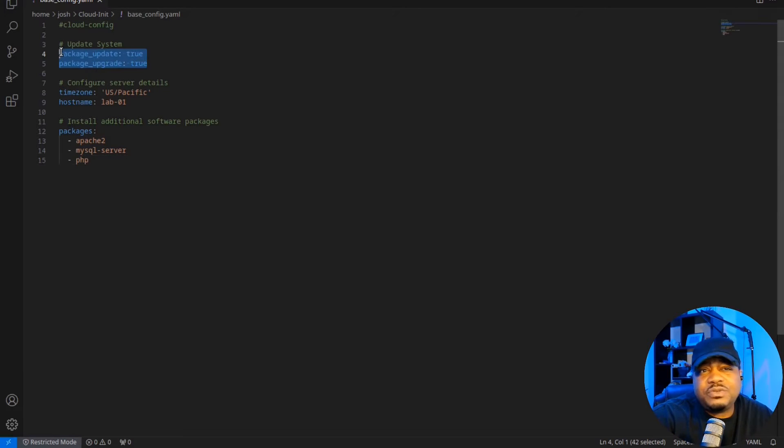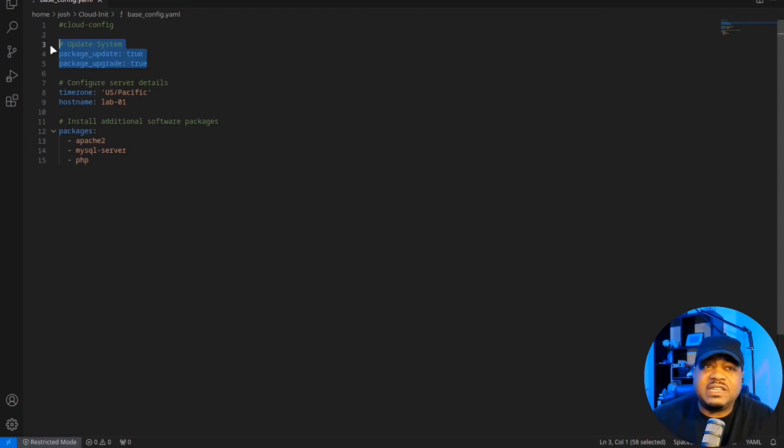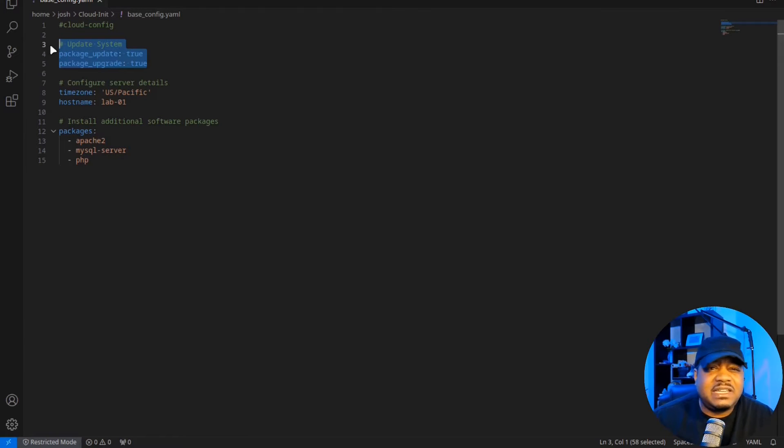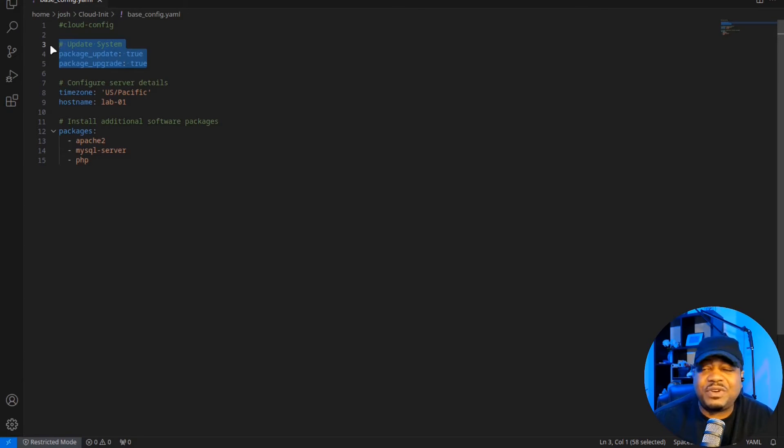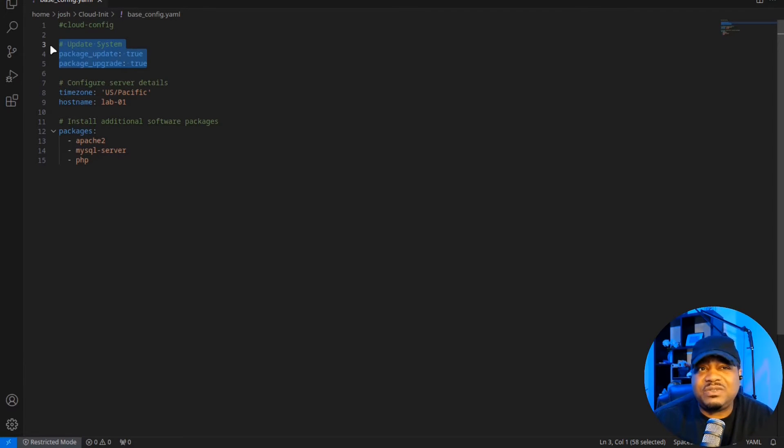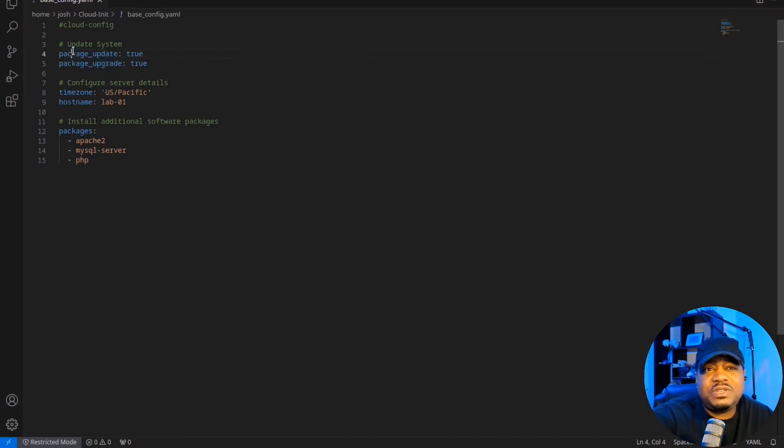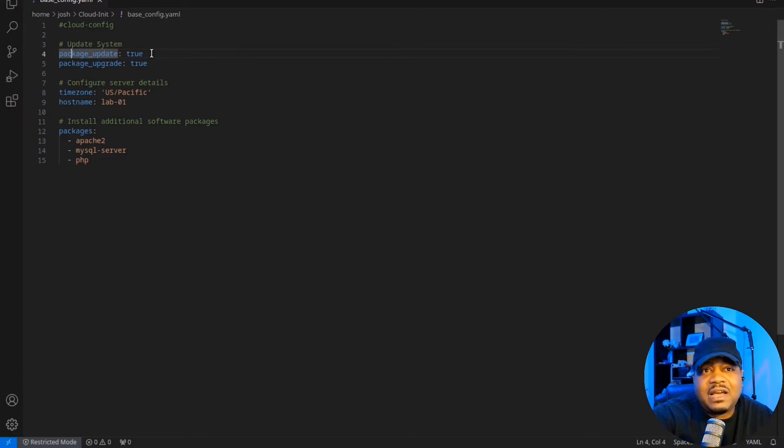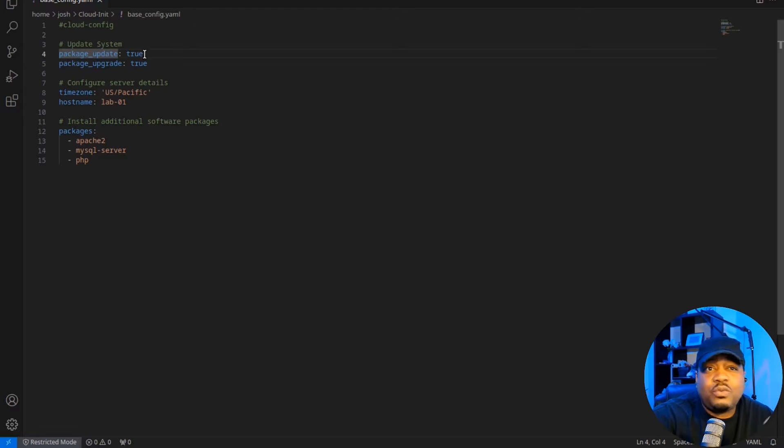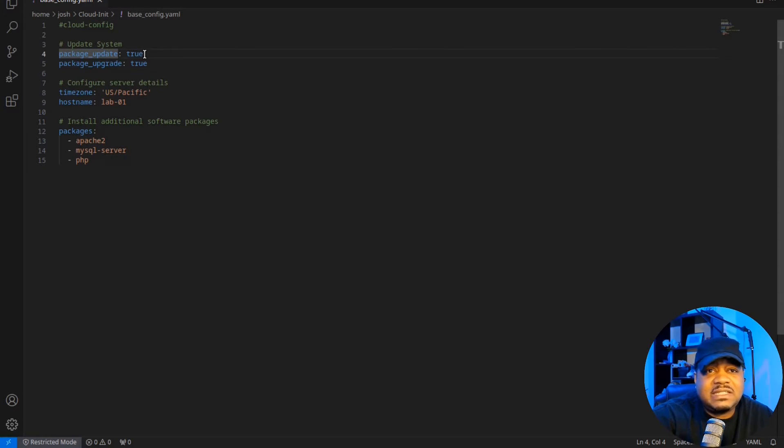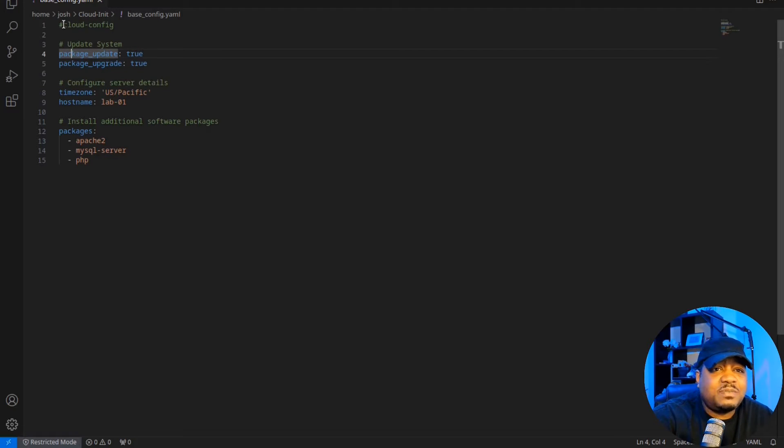It goes through and updates the system because typically when you set up a virtual machine, a lot of times there are updates. It's not always updated to the latest version, meaning all the packages on the system. And that's what this will do. Like I said, I didn't want to type it all out for you guys and make the video super long, but I just wrote a lot of this before the video.